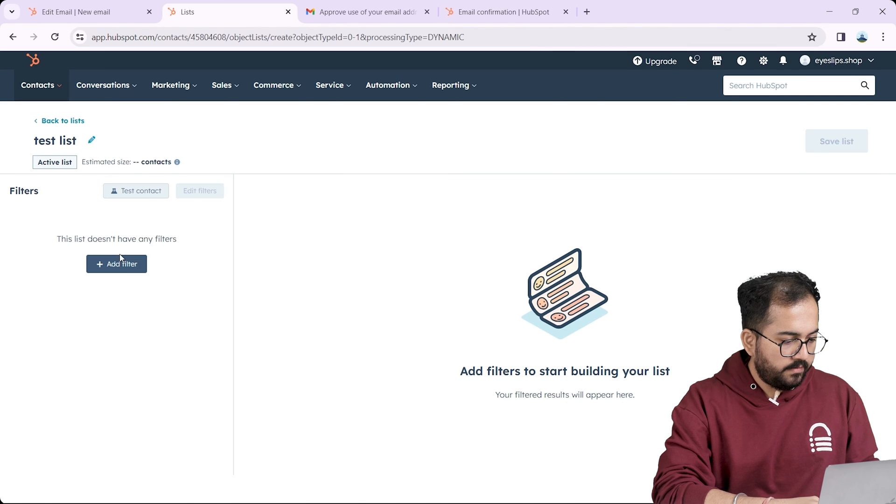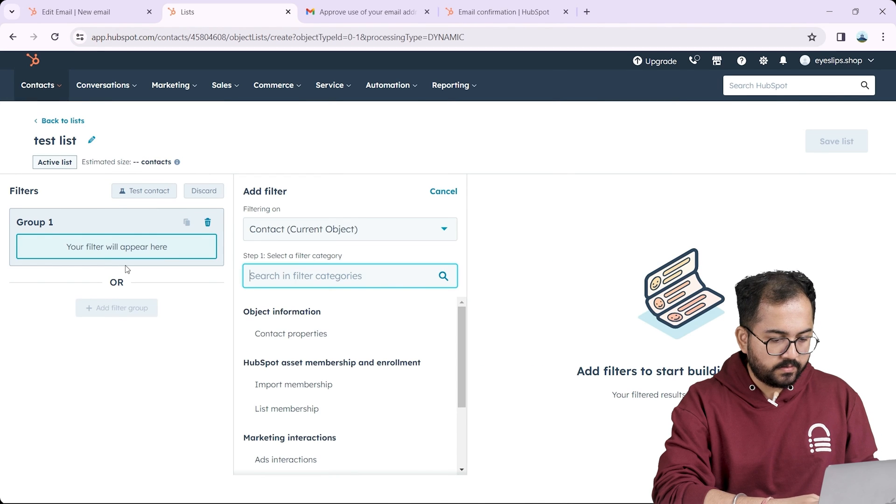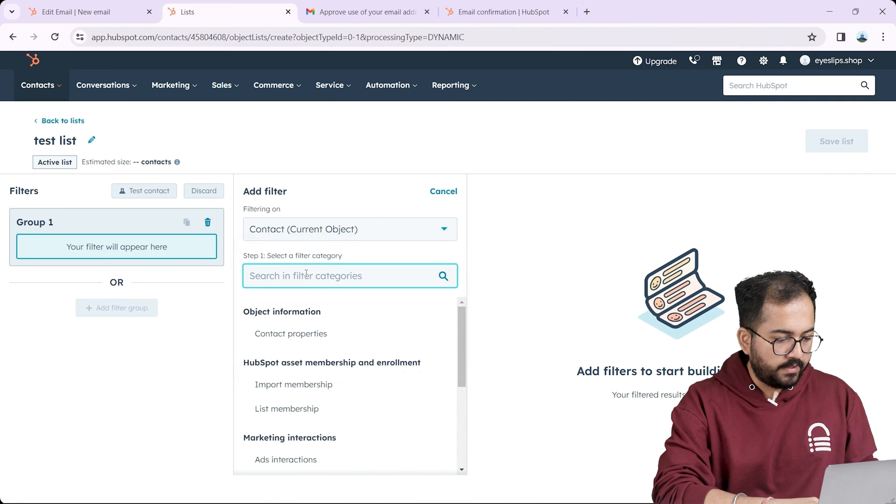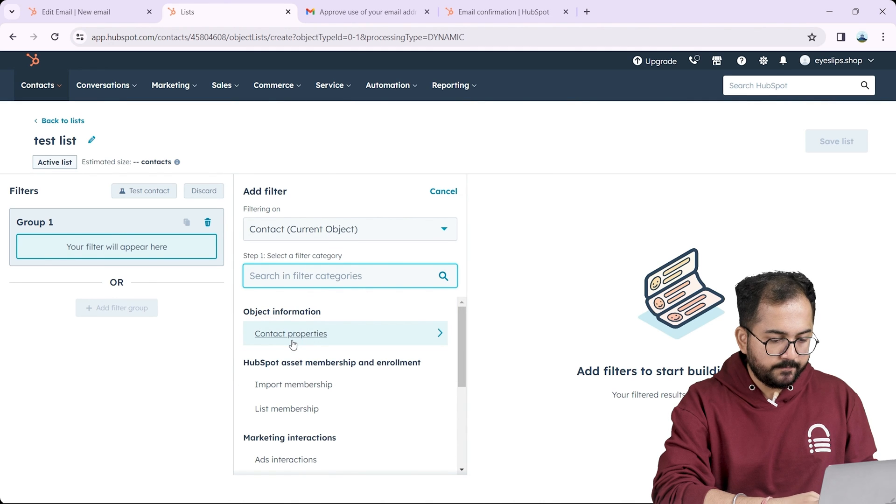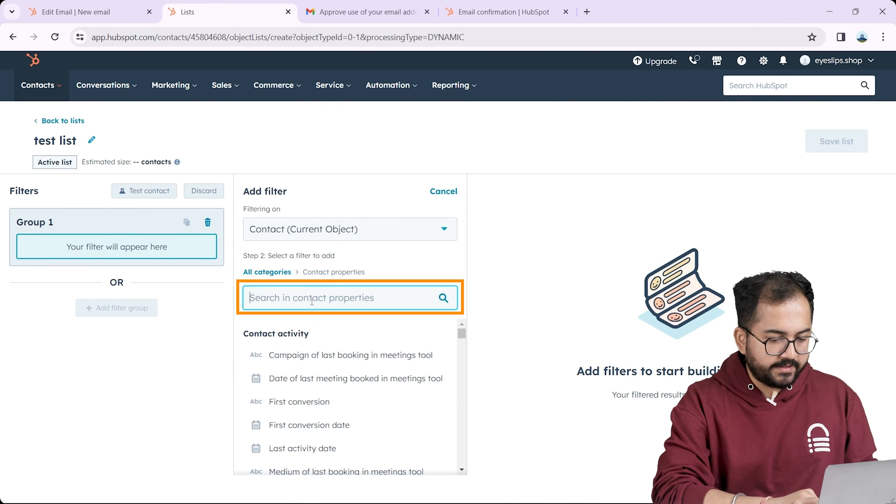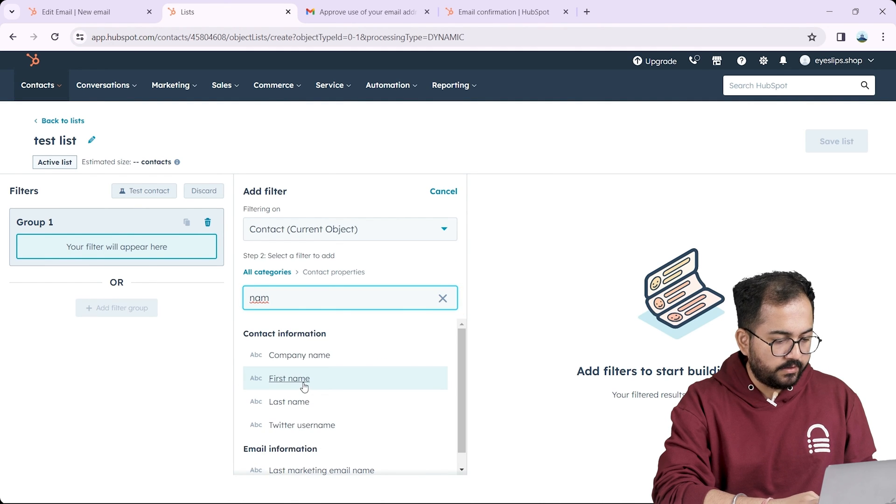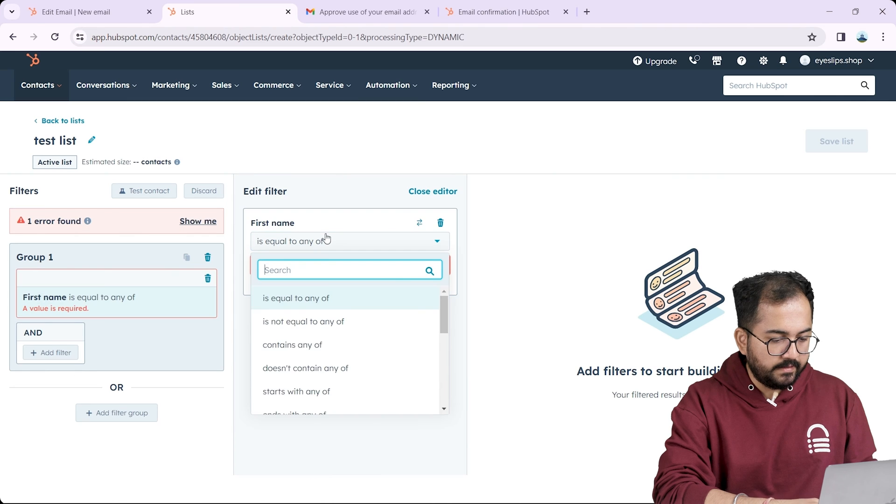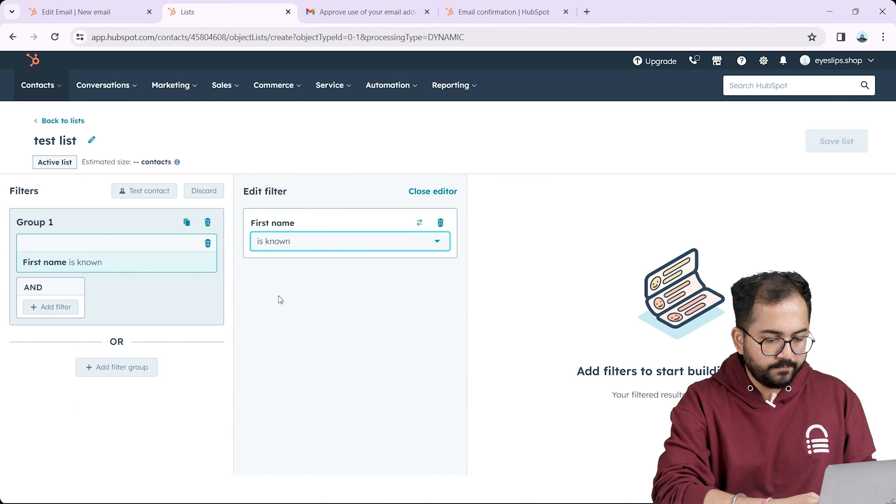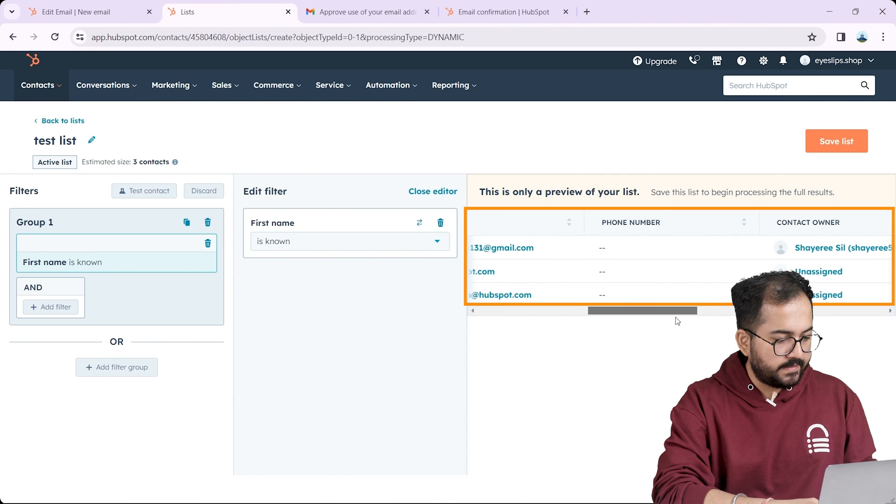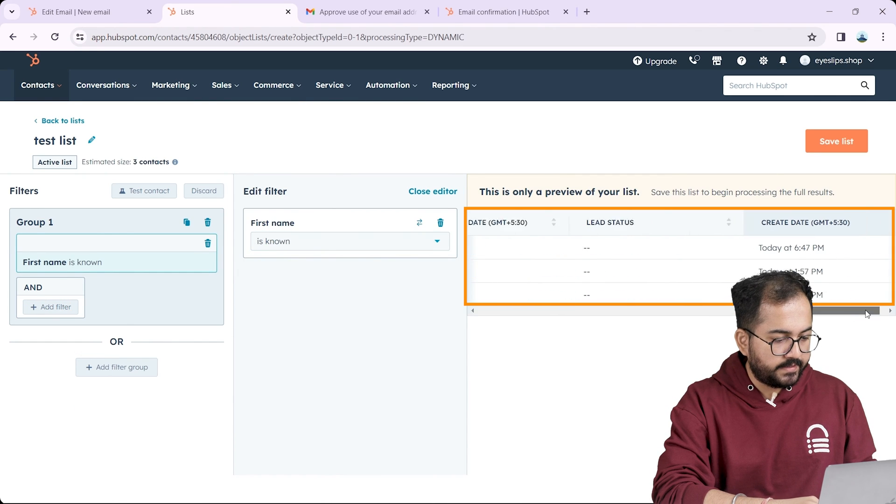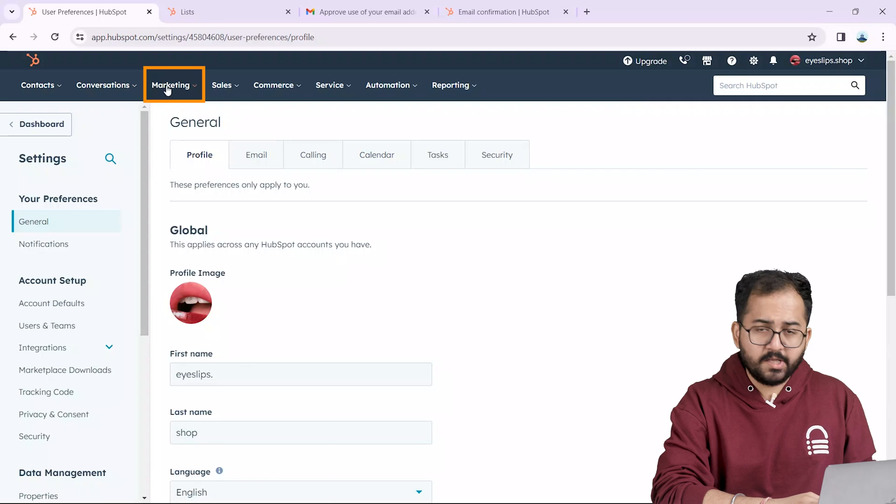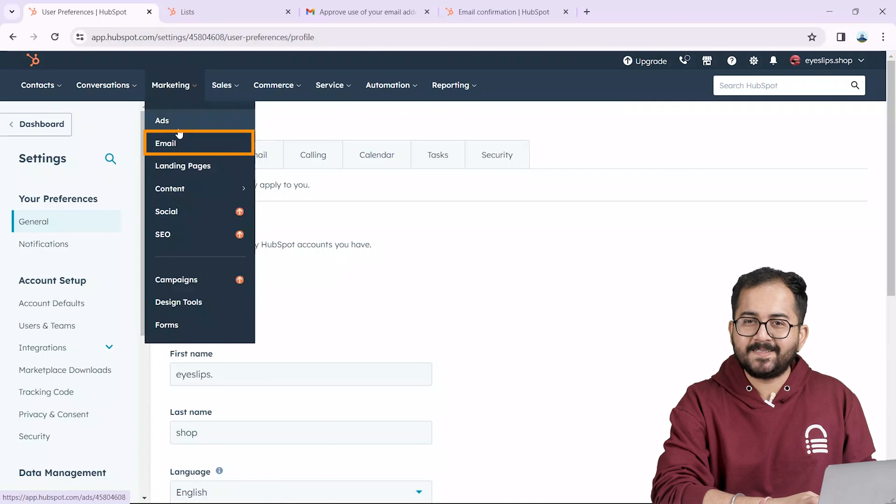Here we are going to select some filters. So let's search contact in this first section and then select contact properties. In this section I'll search for a first name as a filter and then search for this filter. Once your list is done save it like this. Now let's send our first email.